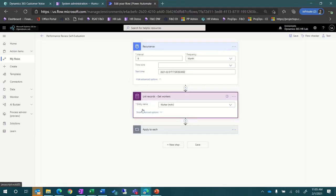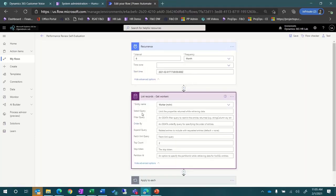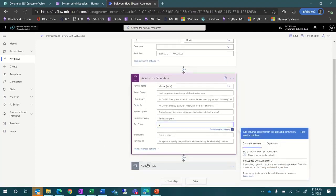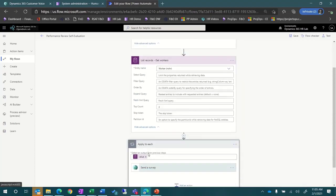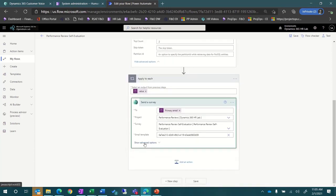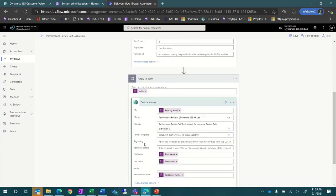For this example, we have a flow that is set for a recurrence. Next, we have a step that gets the worker details from the Dataverse. This is also a virtual entity from Dynamics 365 Human Resources.